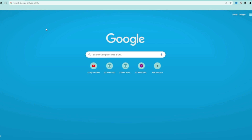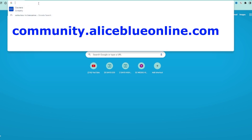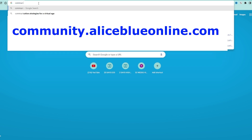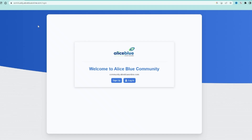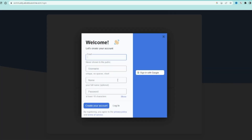Now let us see the sign-up process for our community forum. In Chrome, you can type community.AliceBlueOnline.com — that URL will take you directly to our community forum page. From there, click sign-up. There are two methods: you can create an account or use your Google account to sign up.